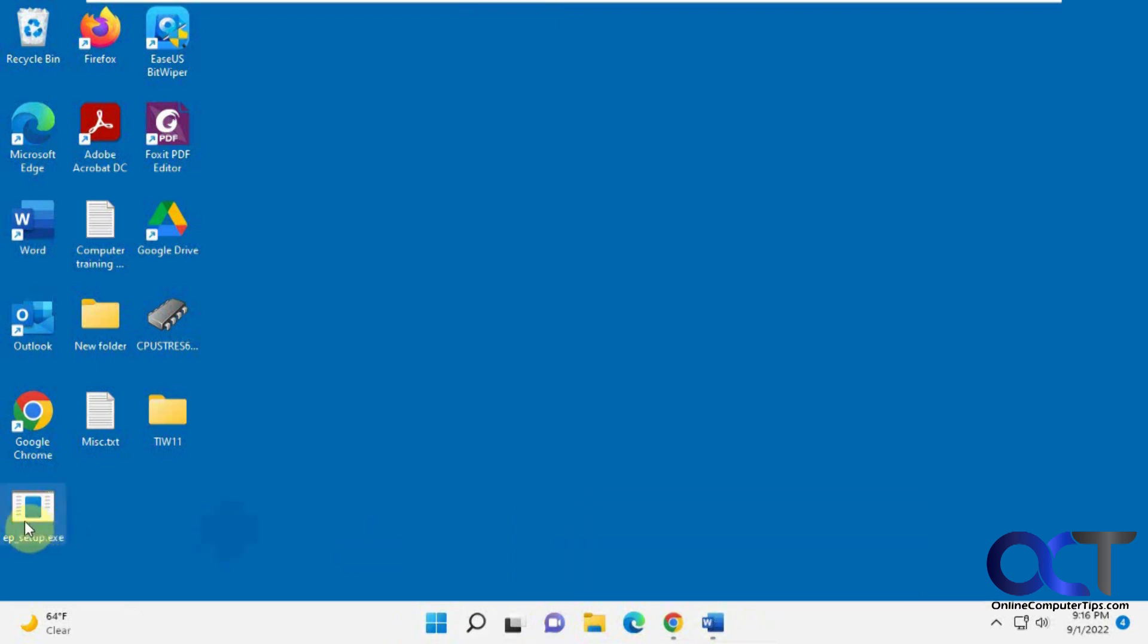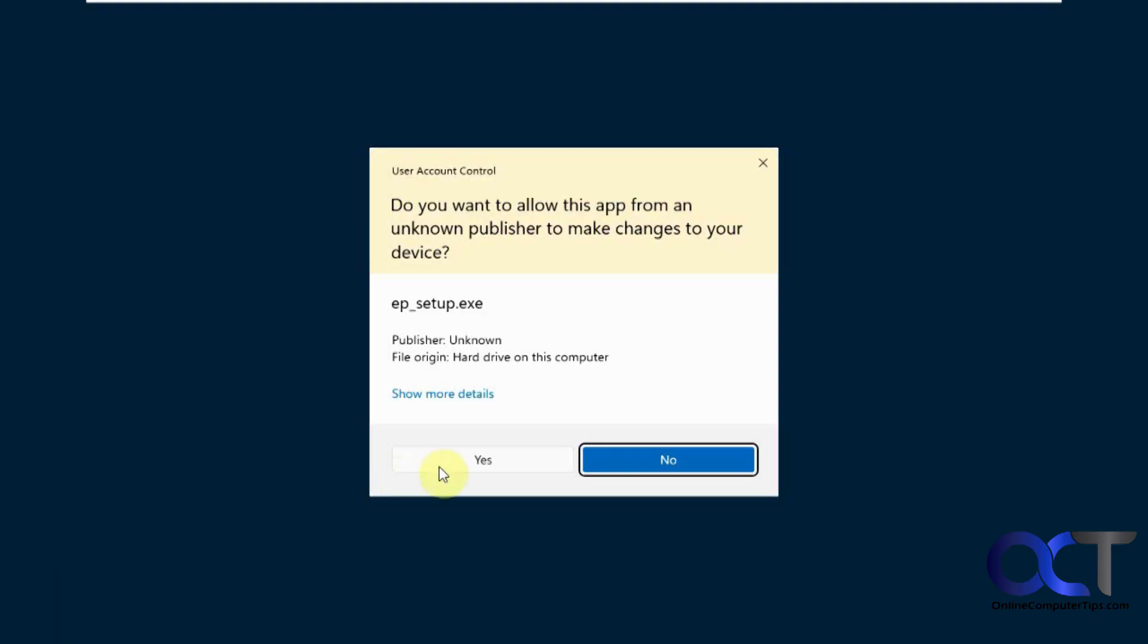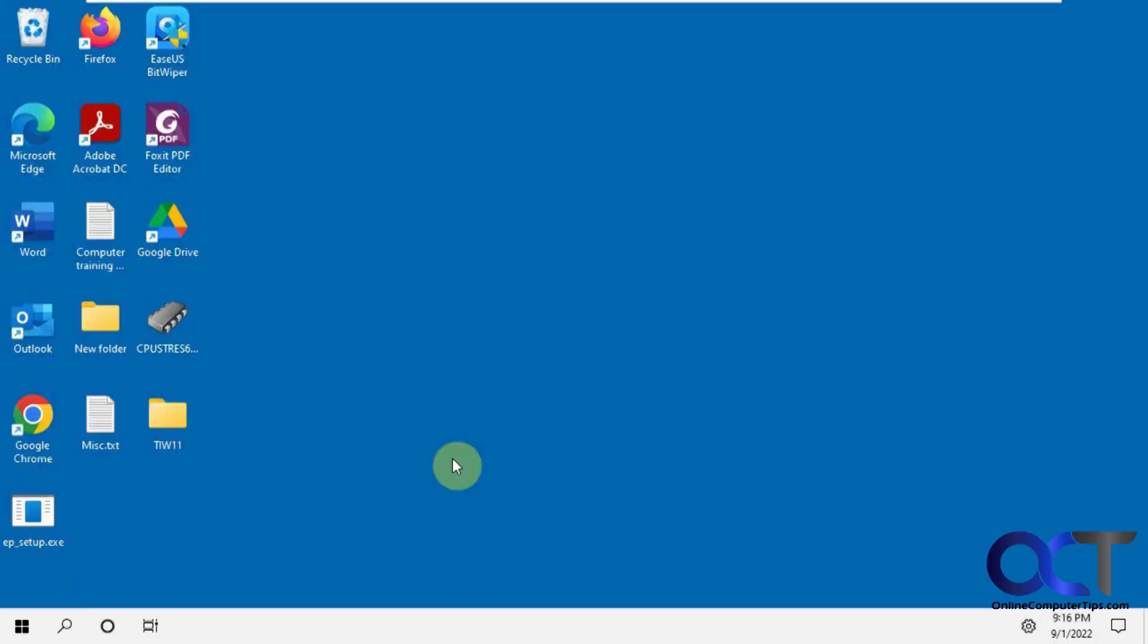So once you download the executable here, you just run it. You might get a warning saying, do you trust it and so on. So you have to say yes to get past that.